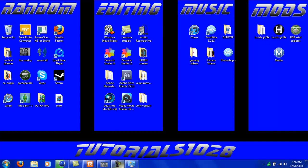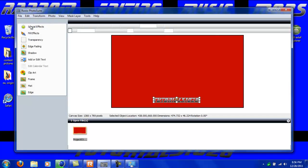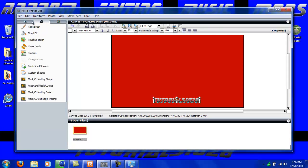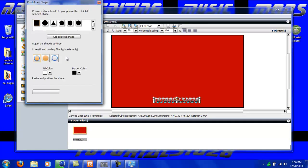To do that, I have to come over to change objects, which is the middle tab right here. Click predefined shapes and then I'm just going to click the square.